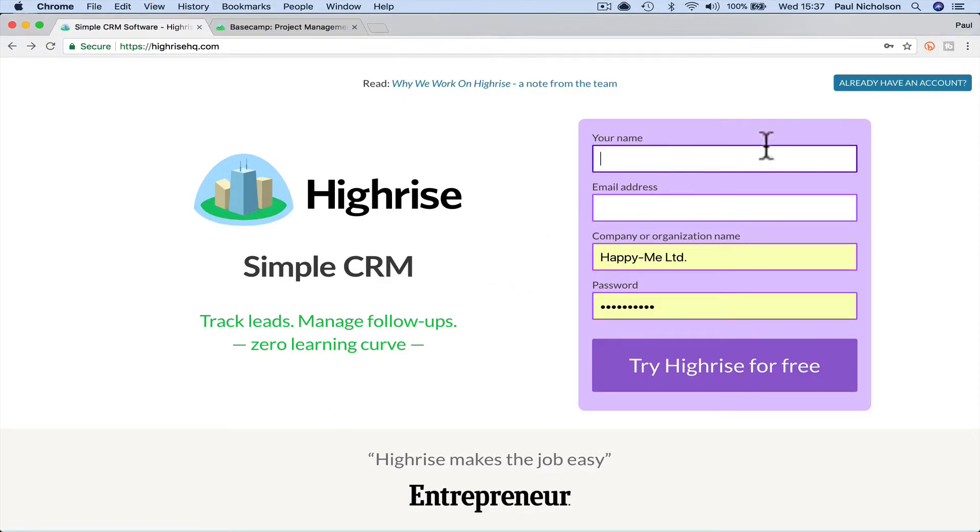Right, so I'm going to log in. I've already created an account. All you need to do is put your name, email address, company.